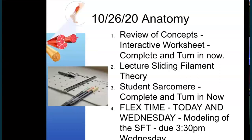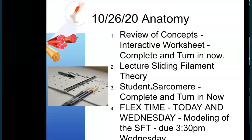Here's our agenda for the day: we did our review of concepts — hopefully you're ready to turn that in. We're going to go through the sliding filament theory, and personally I think this is the most difficult section of this chapter, so it will take a little extra time. At the end you'll complete a slide — the student sarcomere — and you will turn that in today as well. Those are the only two things you need to turn in today.